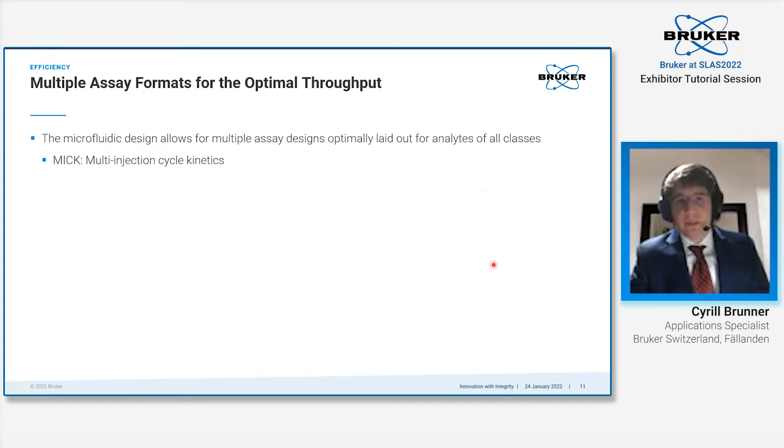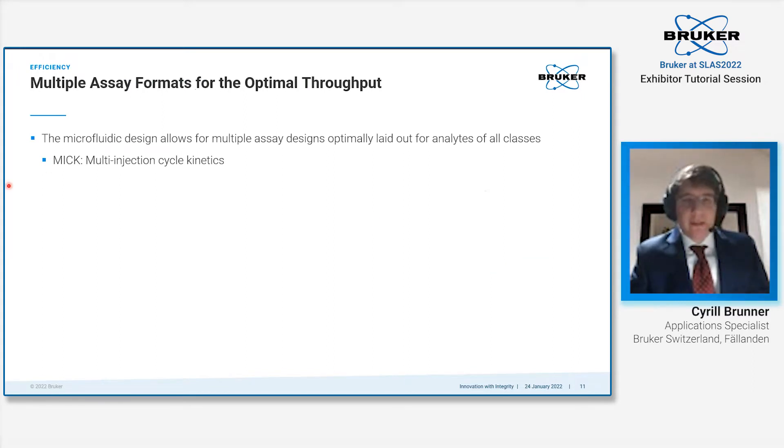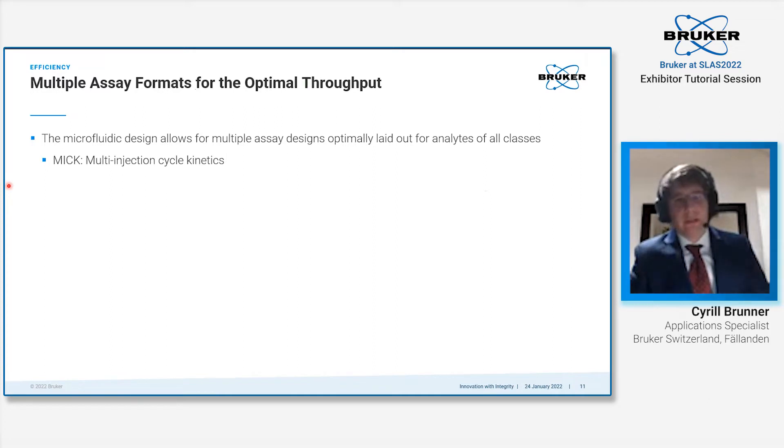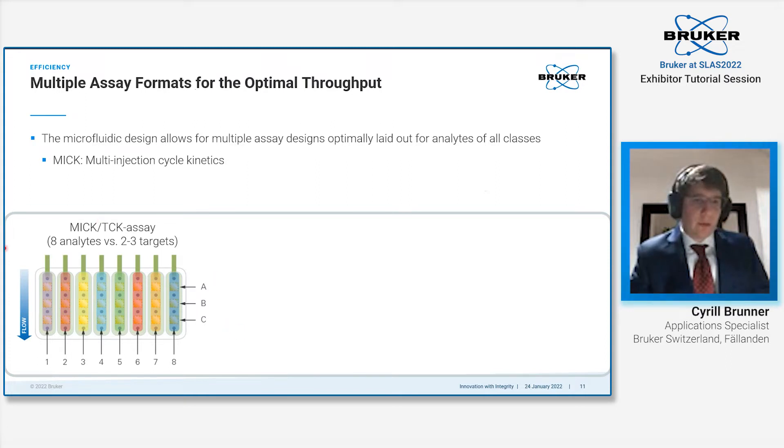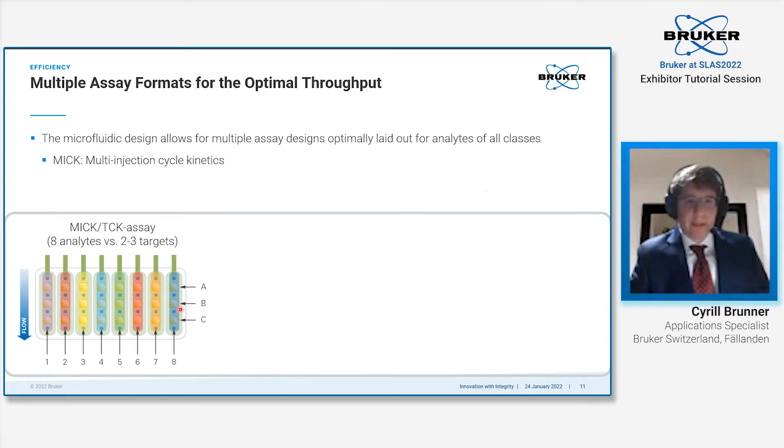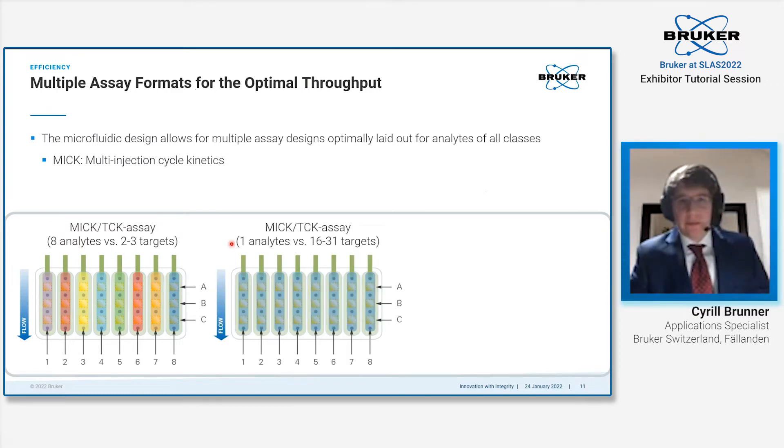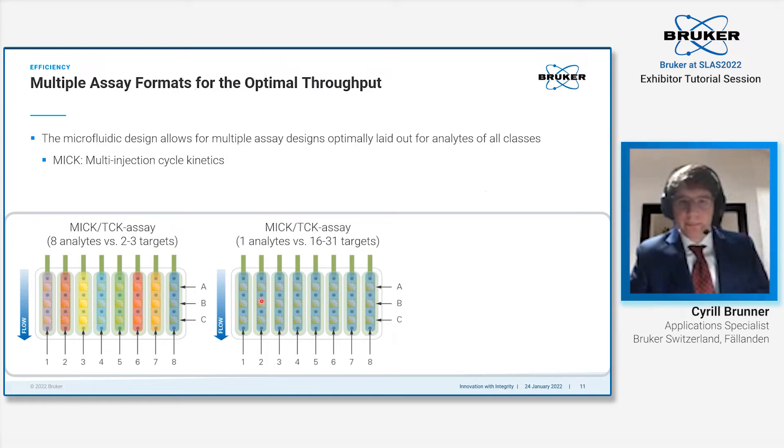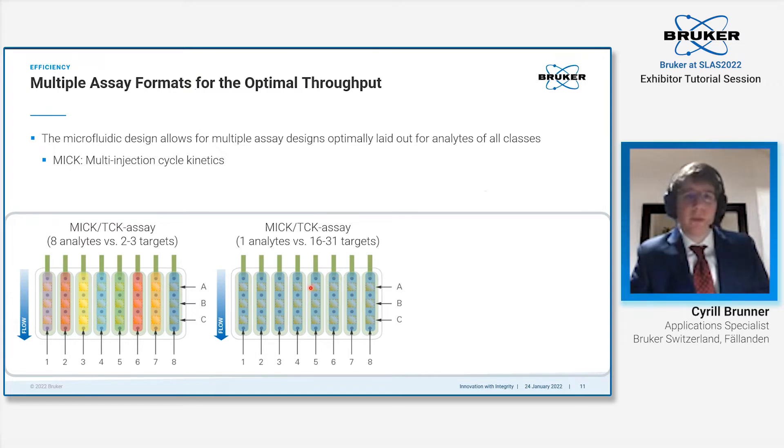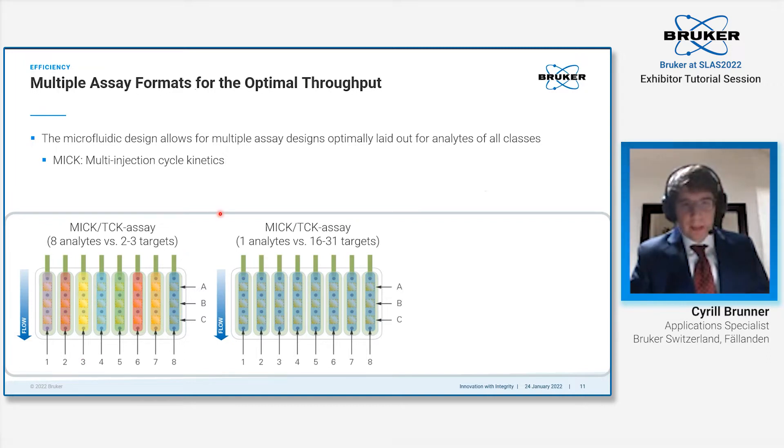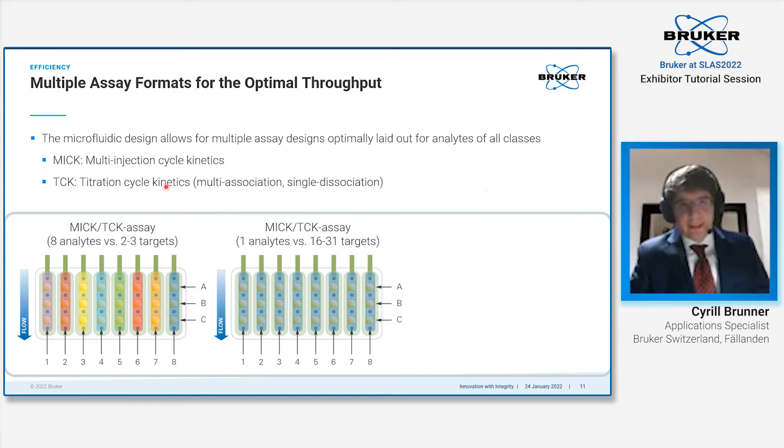There are multiple assay formats which can be done on our system. The classical one would be the multi-injection cycle kinetics, where you make multiple injections of increasing concentration of your analyte. This can be done in two different ways: one way would be with up to eight analytes—each flow channel has a different analyte versus two to three targets. Alternatively, you can bring up to 31 targets on your sensor and inject one analyte. This would be typical for biologics where you have 31 antibodies immobilized by capture approach.